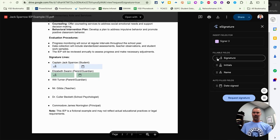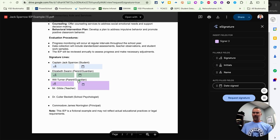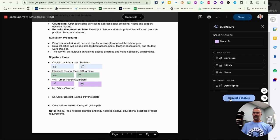And we'll just drag these out so that the fields have been placed similar to anything else you've used on other platforms. And then once it's there, you can click on request signature.